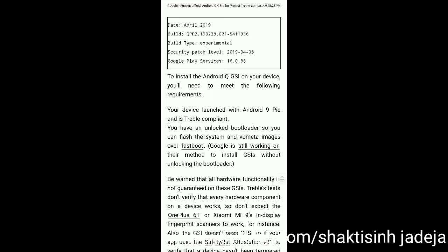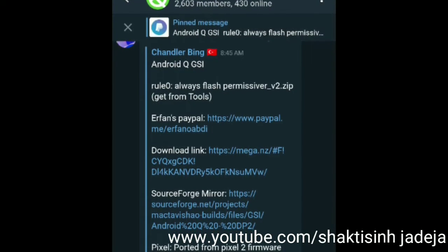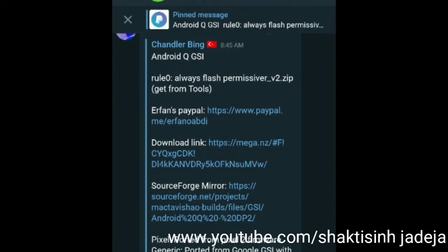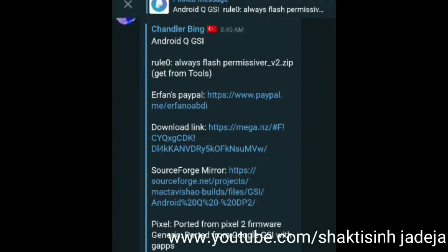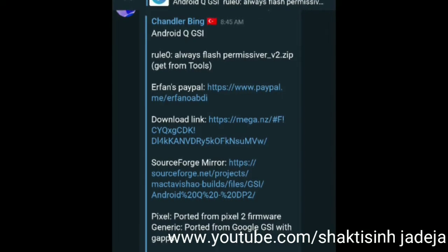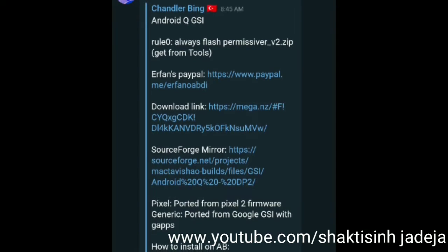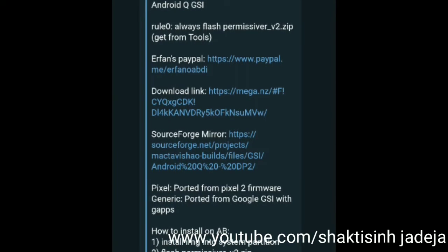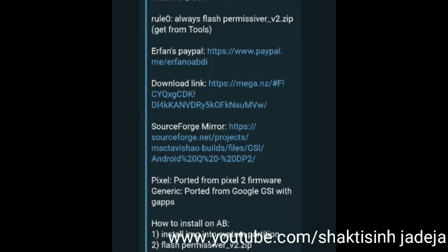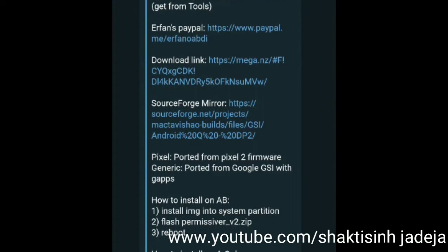If you have a device that didn't launch with Android 9 or doesn't officially support Treble, don't worry — if you have any kind of unofficial Treble support you can also install this Q GSI on your phone. A developer named Erfan Abdi did a great job porting the Android Q GSI to all Treble devices. Many thanks to him — he also put out Android preview images for all Treble devices. I'll include his donation link in the description.